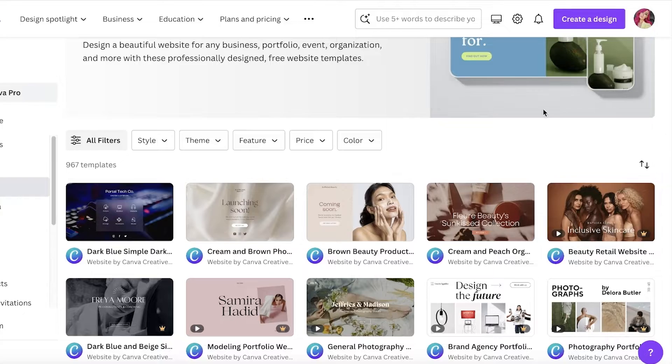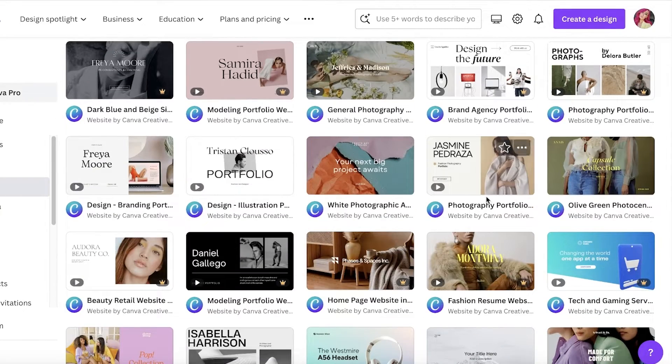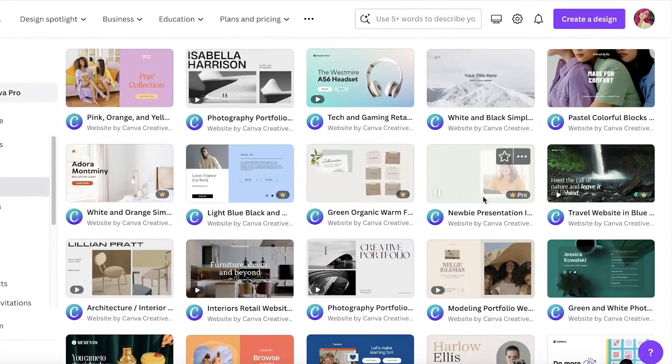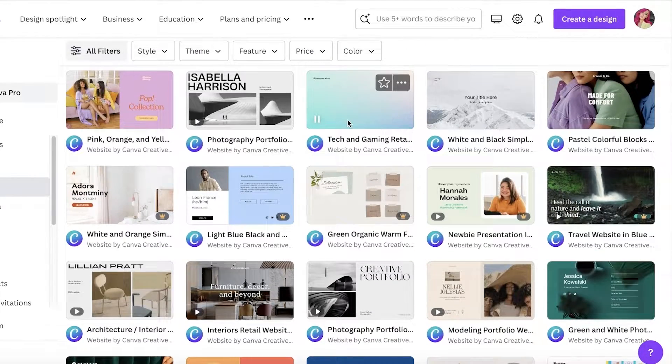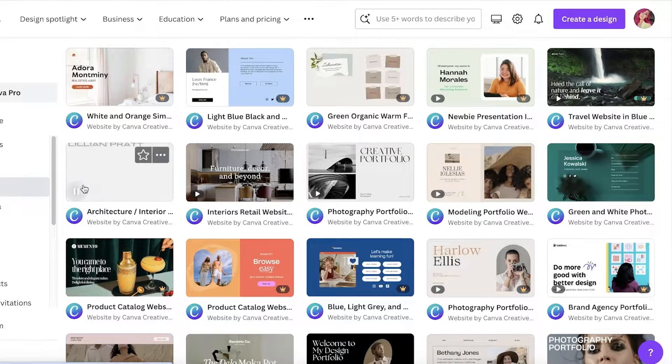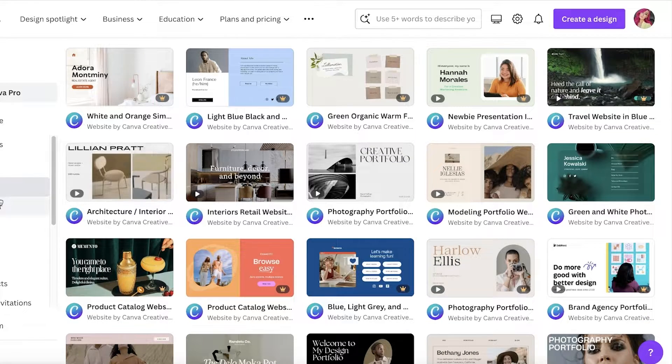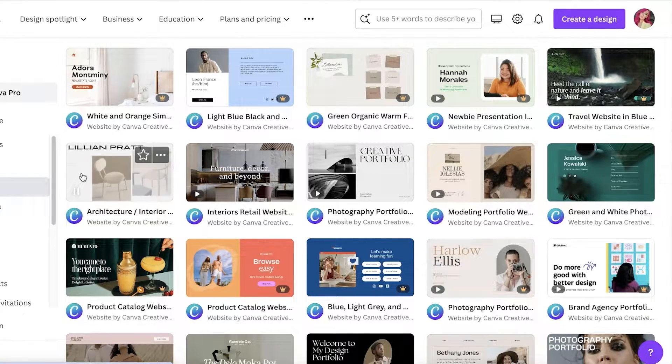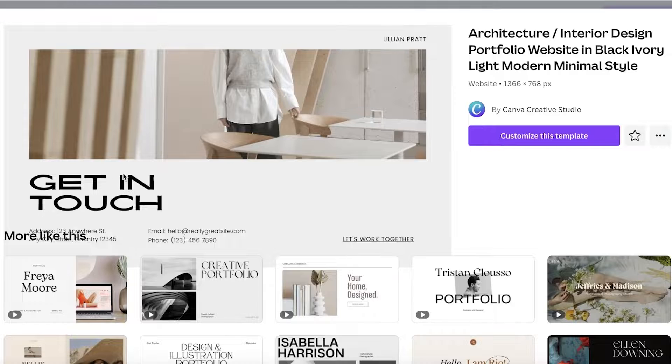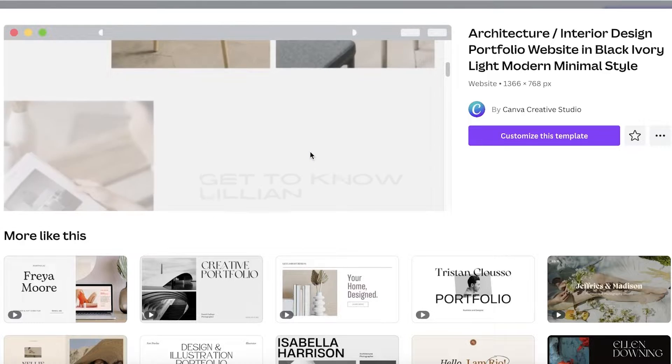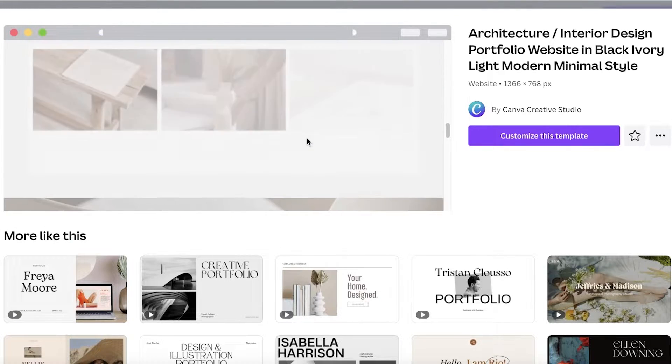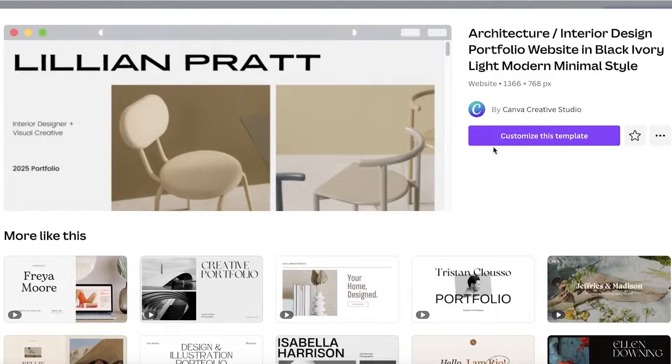Taking a look at the templates, there are quite a few different designs. I am going to use a portfolio design because I want to build a simple portfolio. I really like this template, so I'm going to click on this, and then this will show you the overall website design. I can just click on customize this template to get started.